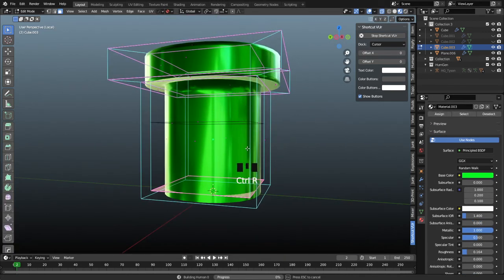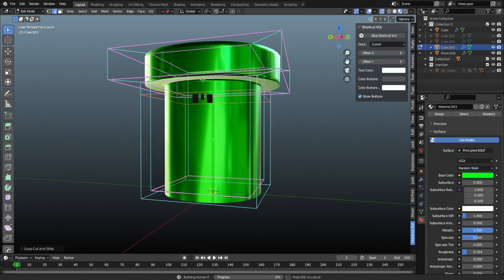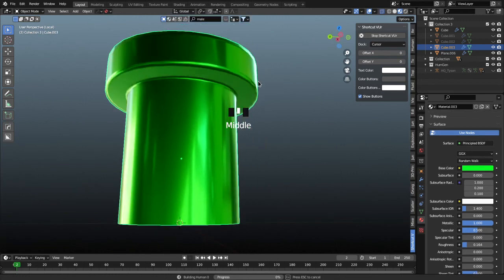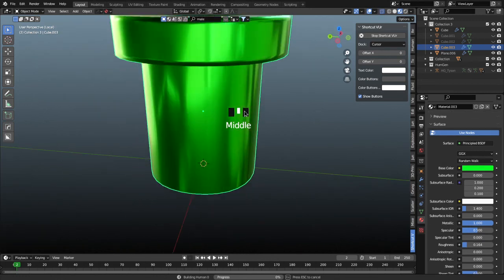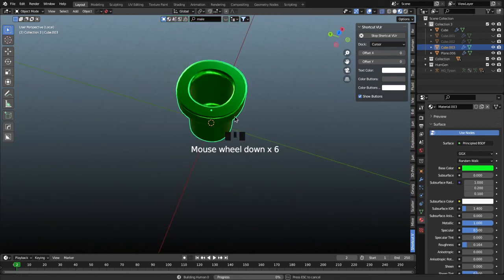There's some shading issues here, but if we add a loop cut with control R right here on the outer loop and bring that up, it'll clean that up and reinforce that geometry for us, helping our shading look a little bit cleaner. All right. Nice to gist of it.